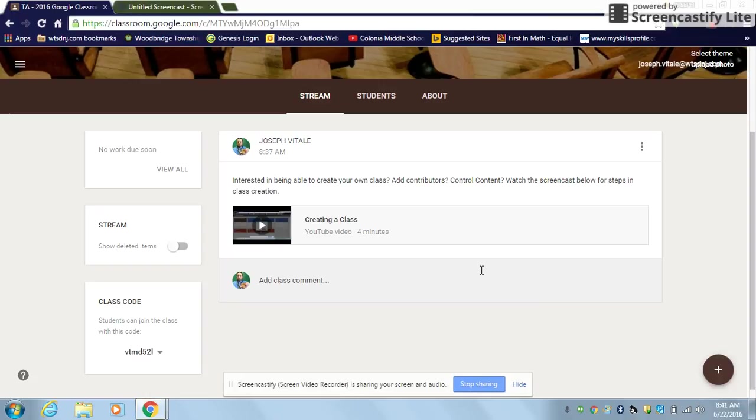In this short video, I'm going to instruct you on how to create a question in Google Classroom. I'm also going to leave the question up in the Classroom News Feed.